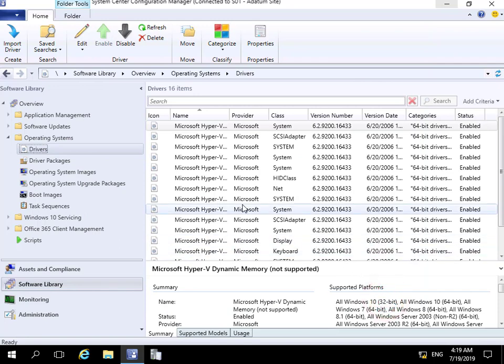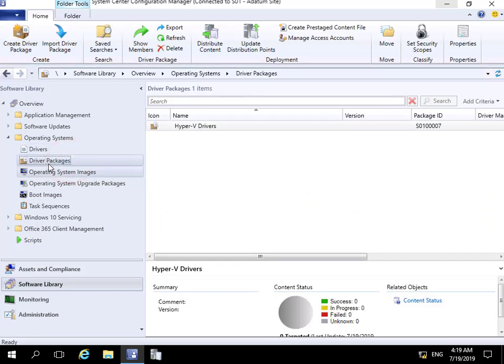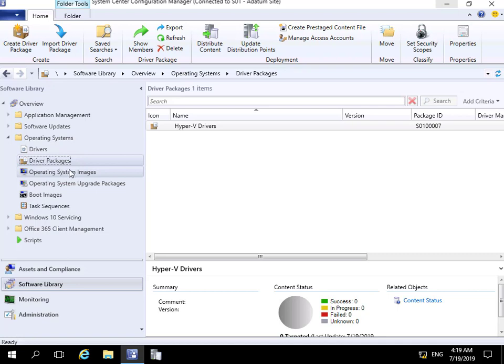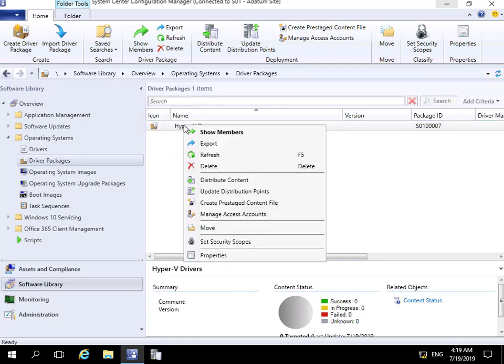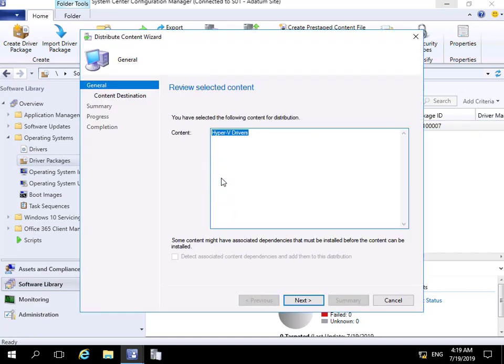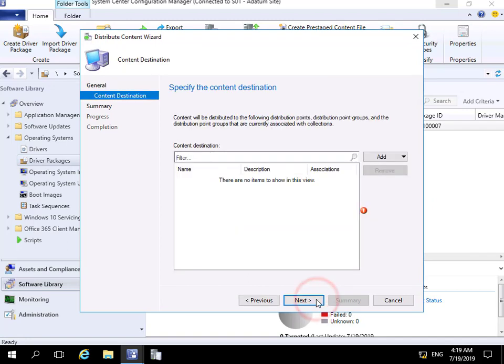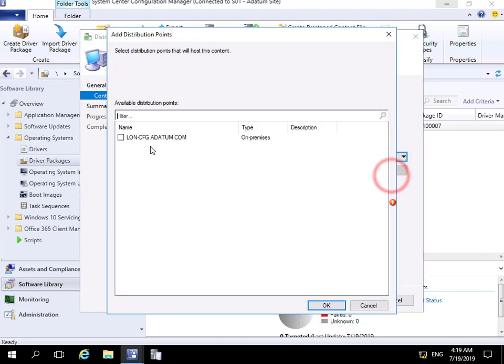Now we've imported these drivers and created our driver package. The next thing we want to do is distribute that driver package. We'll come to our Driver Packages, select our Hyper-V Drivers, and distribute the content. On the General page, we're happy with the name. The content destination will be a distribution point.